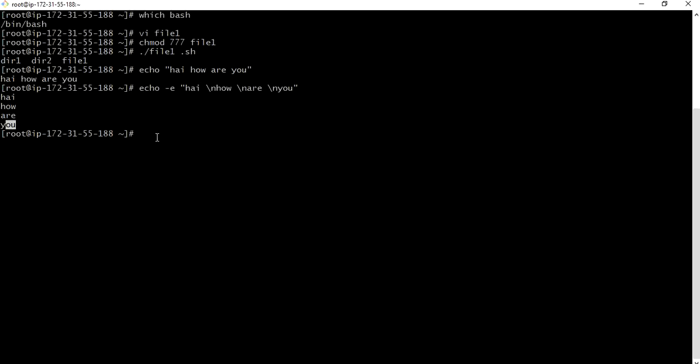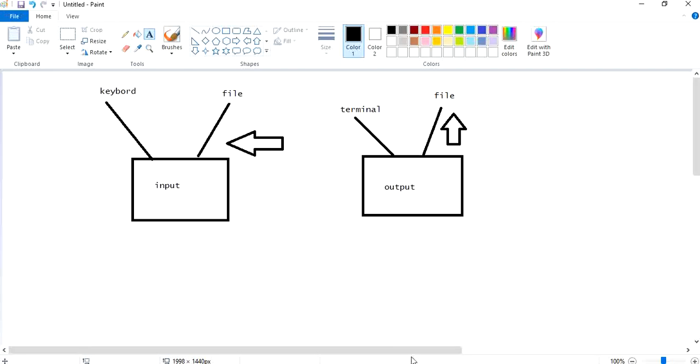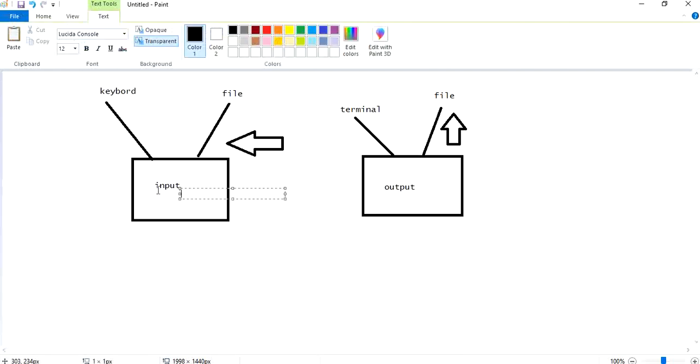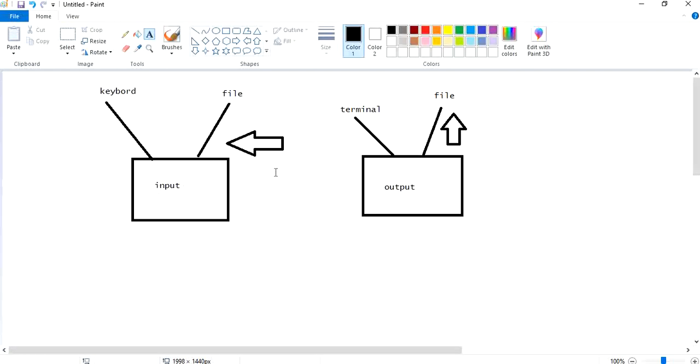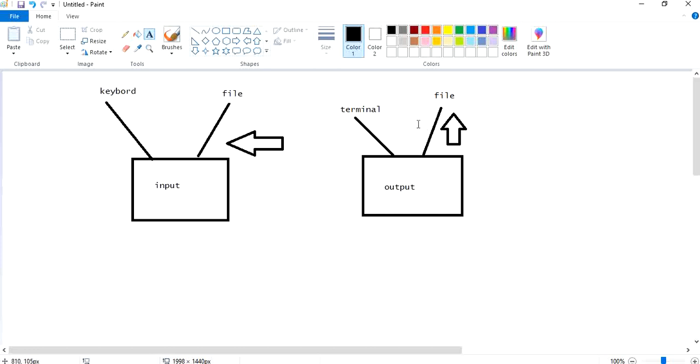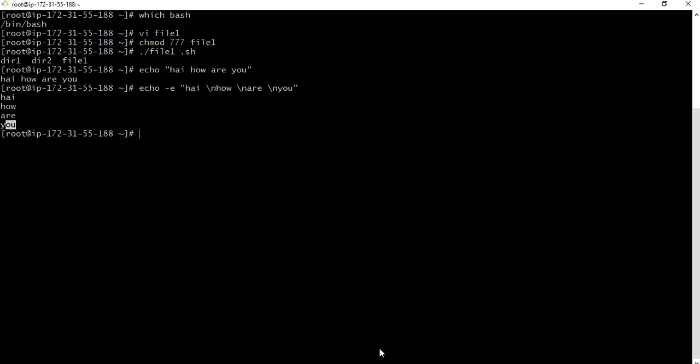Next let us discuss about redirectors. There will be two types of redirectors: standard input redirectors and standard output redirectors. Input we can take from the keyboard and input we can take from a file. Output we can give to your terminal, output we can give to your file.